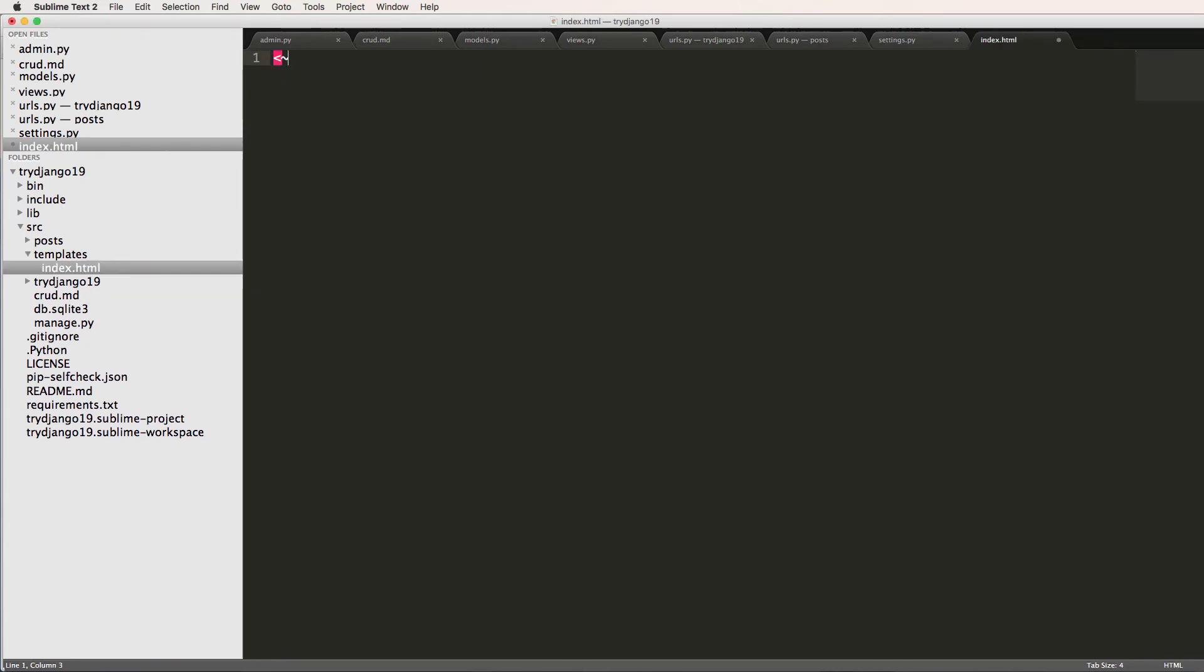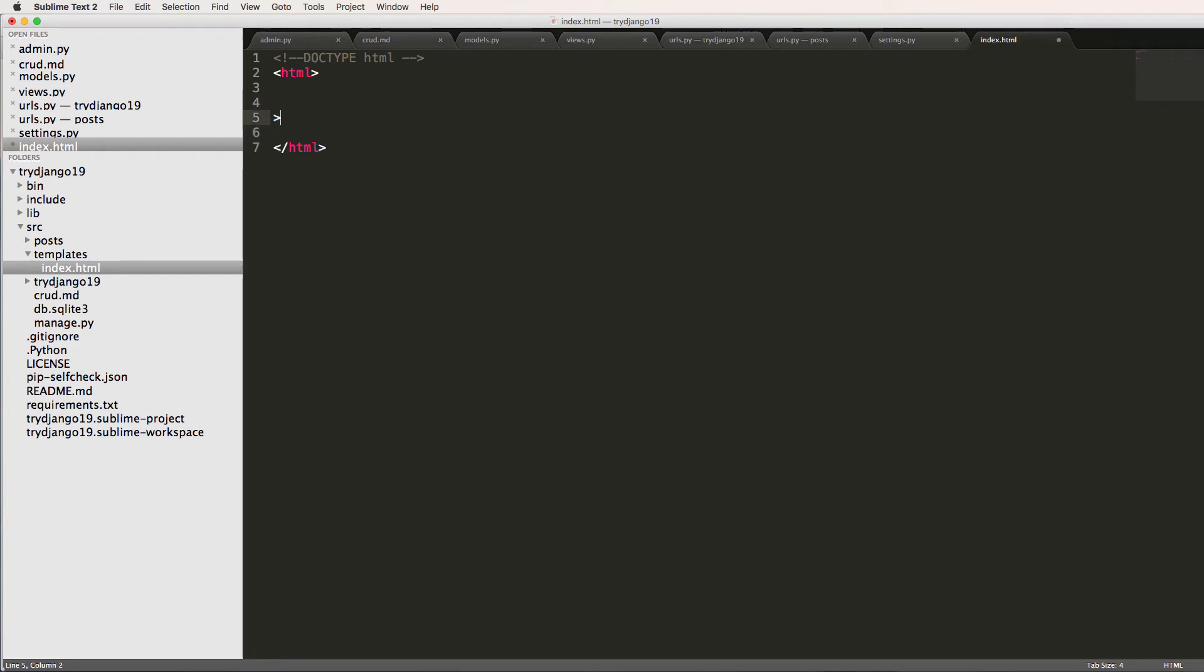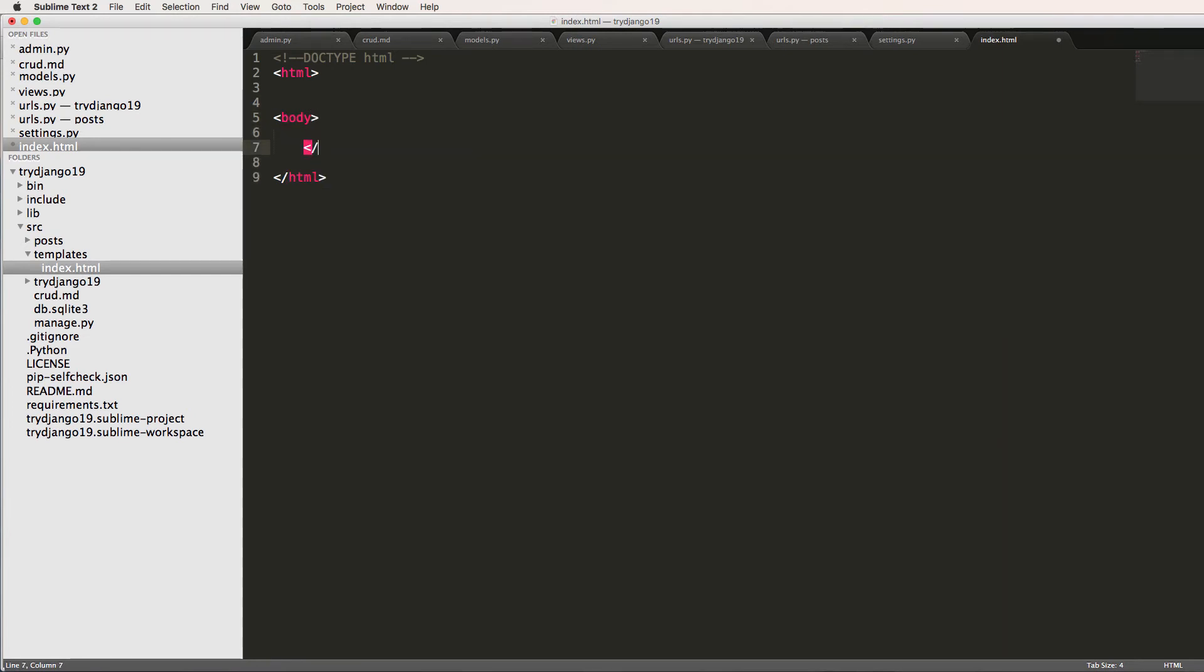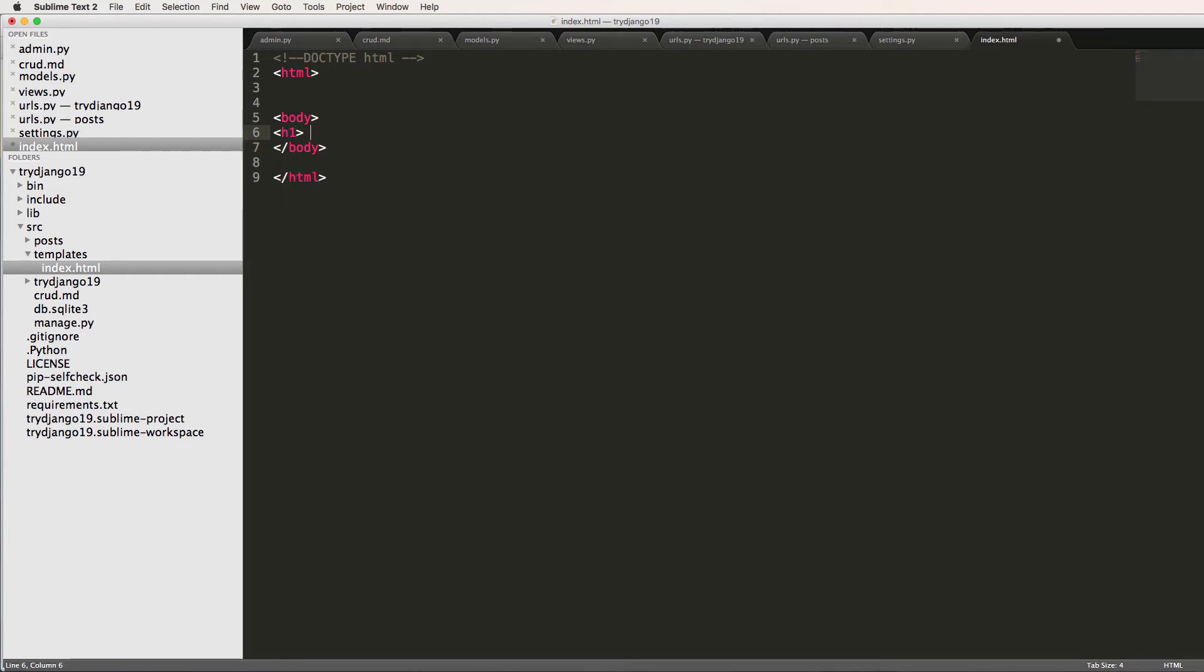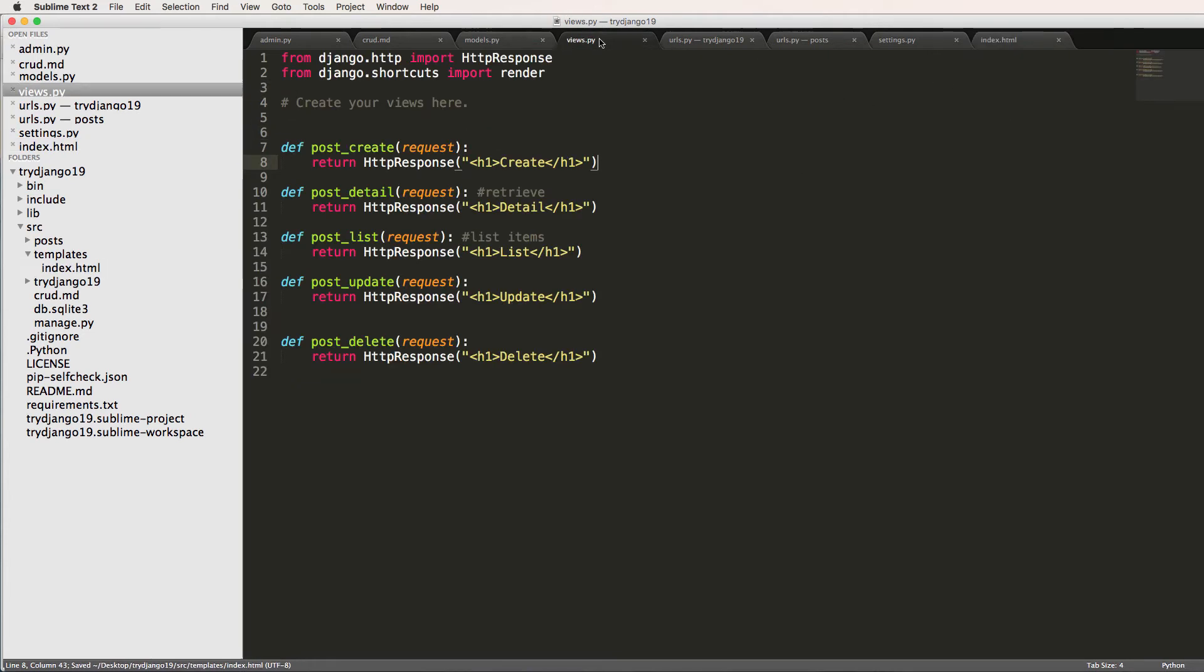And we'll just go in here and declare doctype HTML, increase an HTML code, body, and I'll just say h1 body or 'template is working.' Close that off. Cool. So now we've got that. Let's go and jump back into our URLs.